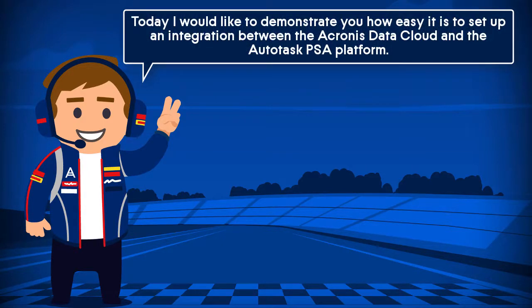Today, I'd like to demonstrate to you how easy it is to set up an integration between the Acronis Data Cloud and the Autotask Professional Services Automation Platform.